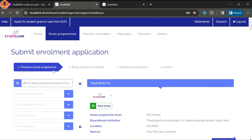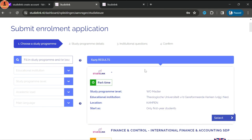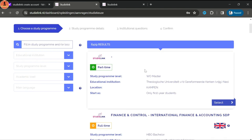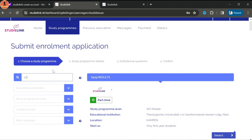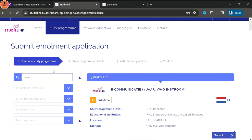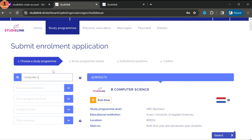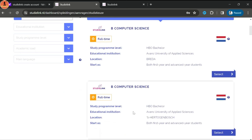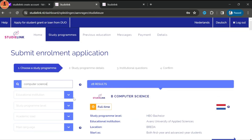We've come to the final step of creating the Studielink account — the summary. Check all the details you filled in are correct. Once you finish your final check, tick the checkboxes and click create. You will then receive a confirmation email from which you can activate your Studielink account. After activating, you will be directed to the Studielink home page where you need to login to reach the main page.